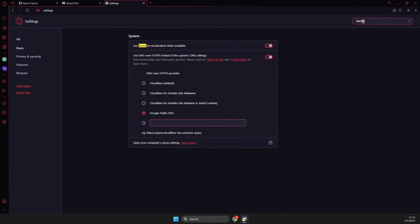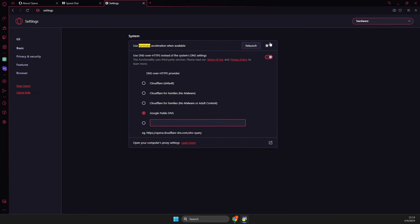hardware acceleration. You just need to write 'hardware' and it will be here: 'Use hardware acceleration when available.' Turn off this option or turn it on if it's off by default for you, and then it should